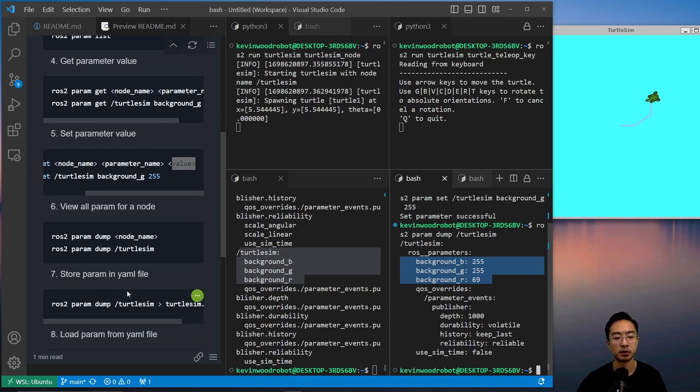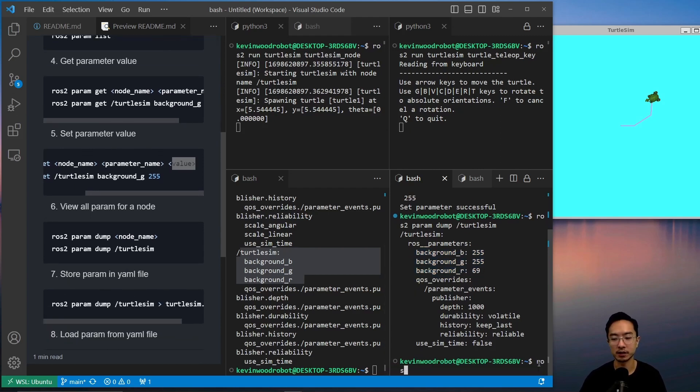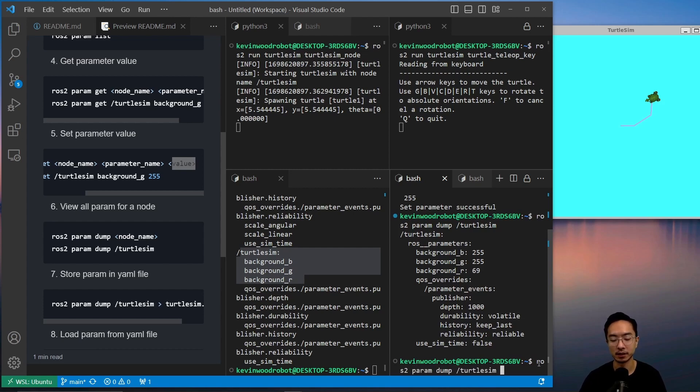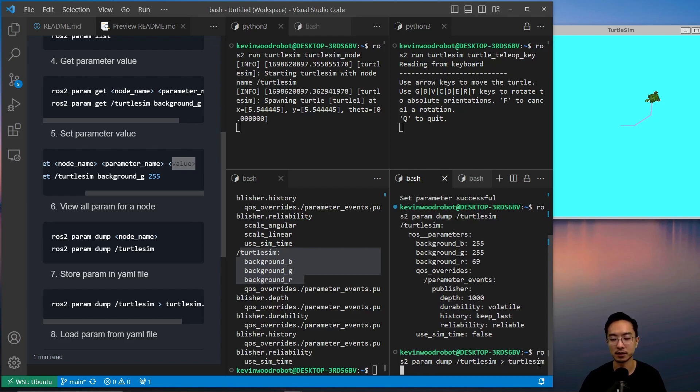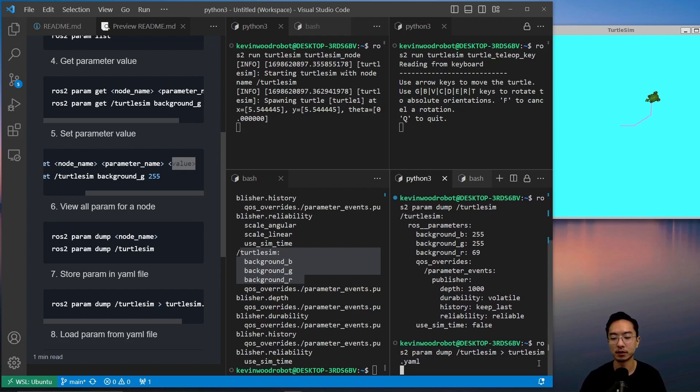You can also store all of these inside a YAML file. So you could do ros2 param dump, and we'll pass in the node name, and then our file is going to be turtlesim.yaml.